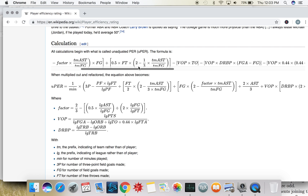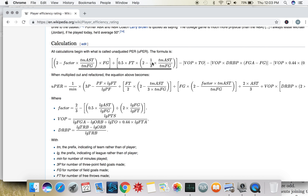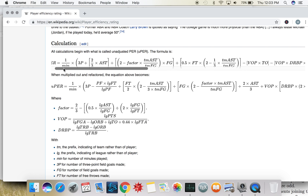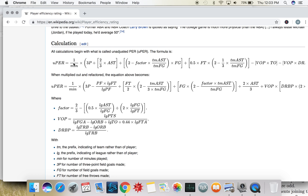First of all, the whole thing is inside these curly brackets divided by the number of minutes, which makes sense because it's trying to say that if you do the same thing with more minutes you're not as efficient as if you did the same thing with fewer minutes. If you could get the same job done in less time, that's better.